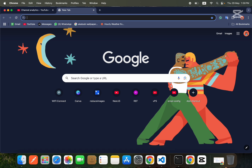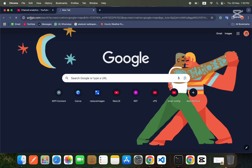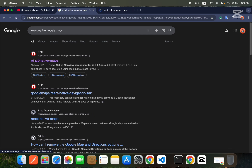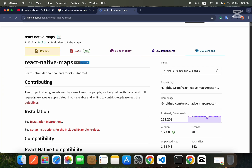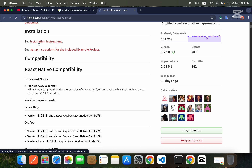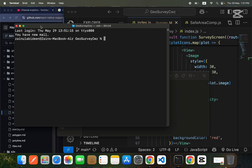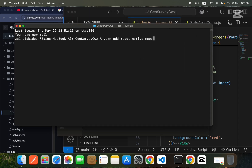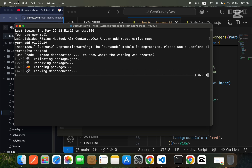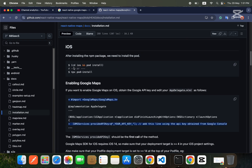Now search 'React Native Google Maps' and go to the first link, which is react-native-maps. Click on installation instructions and install the package by running: yarn add react-native-maps. I'll run this command in my terminal inside my project.